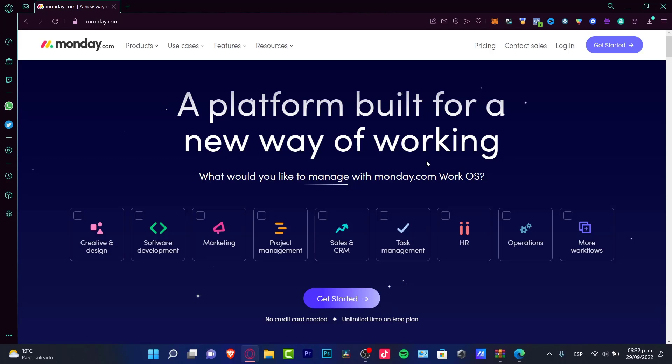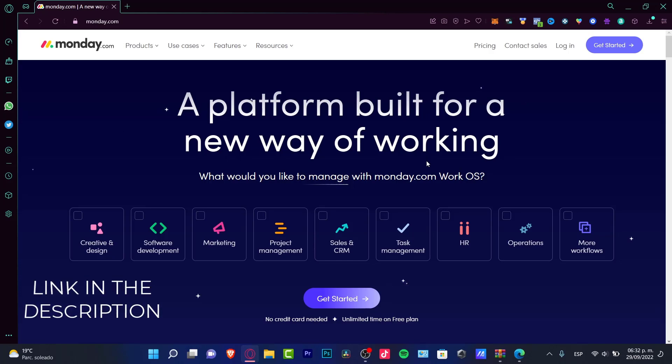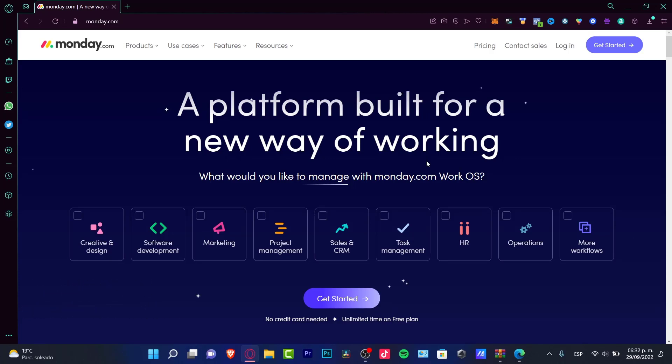In this tutorial, I'm going to show you how Monday works. I'm going to leave you a link down below in the description so you can get started and get more than a free plan. You'll get great resources to understand this great application. Now let me get started. When you click into the link down below, this is what it's going to look like.